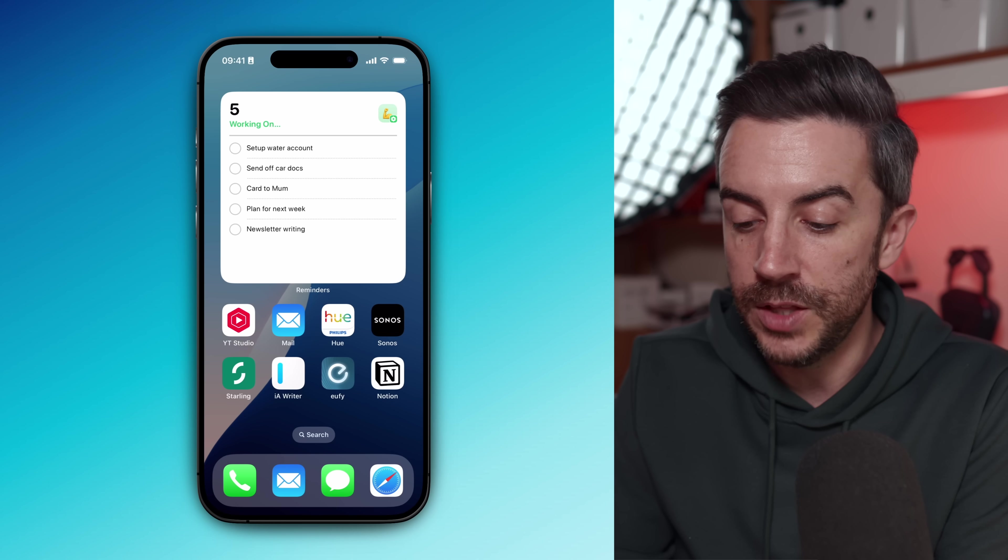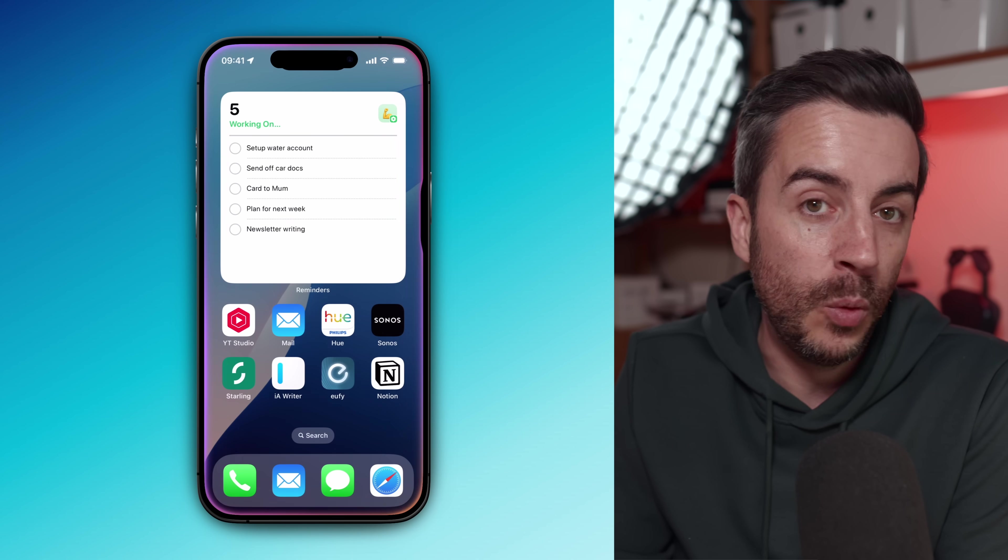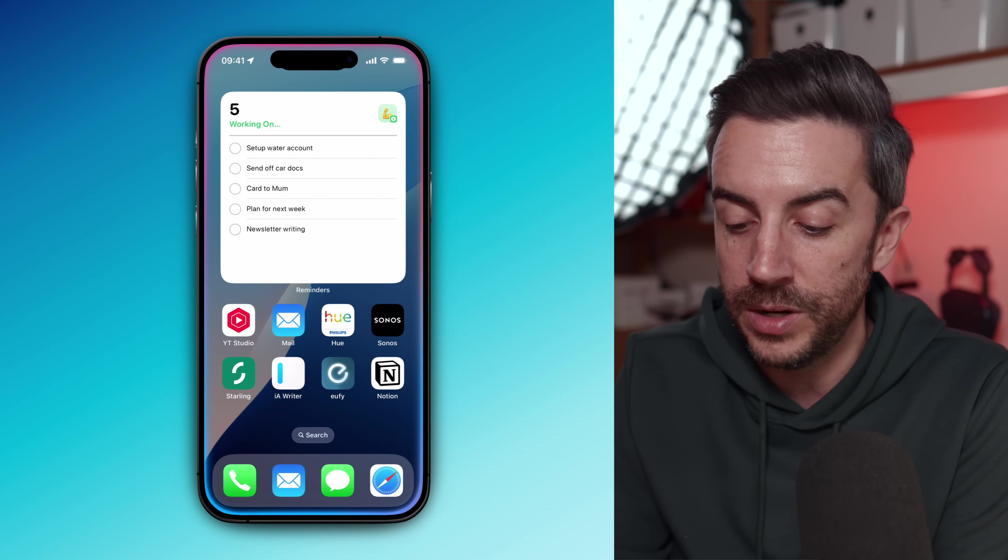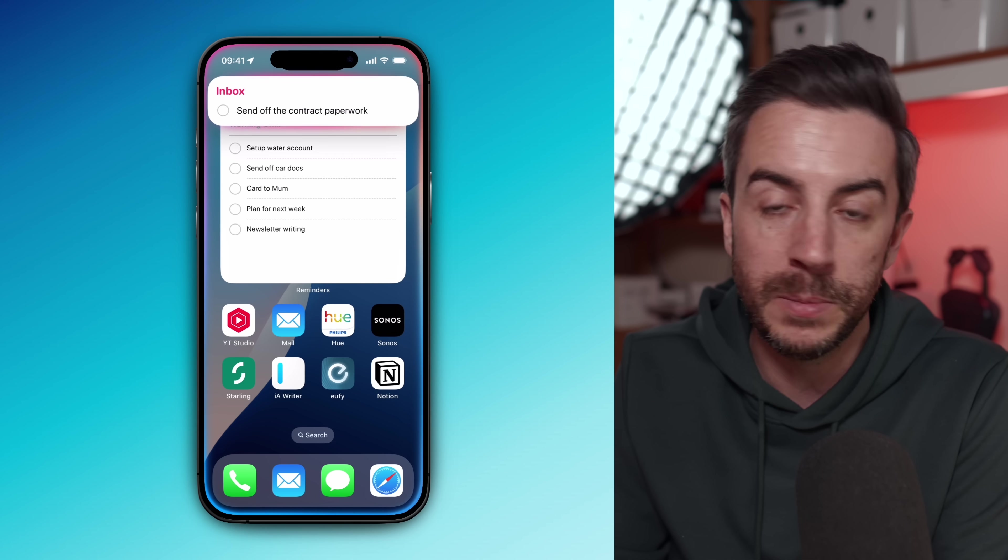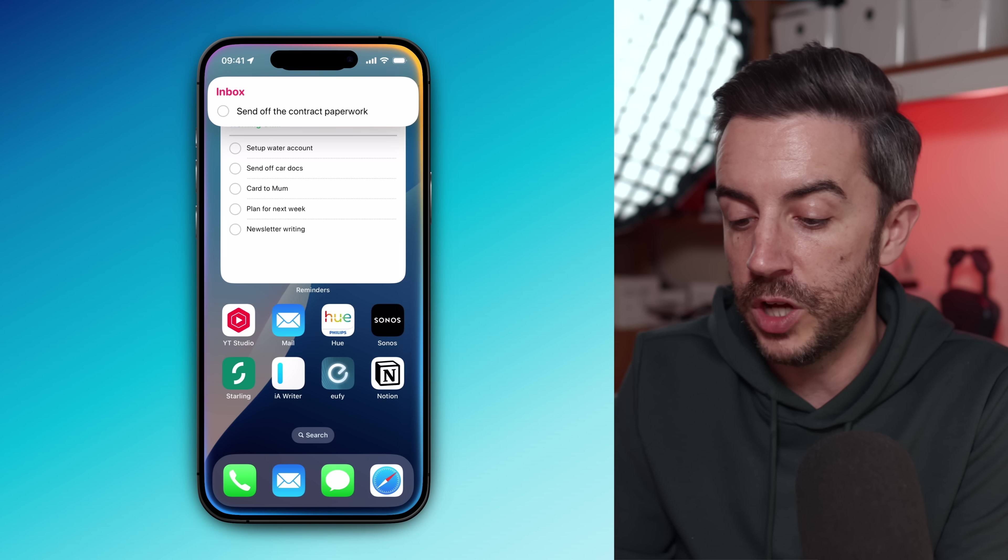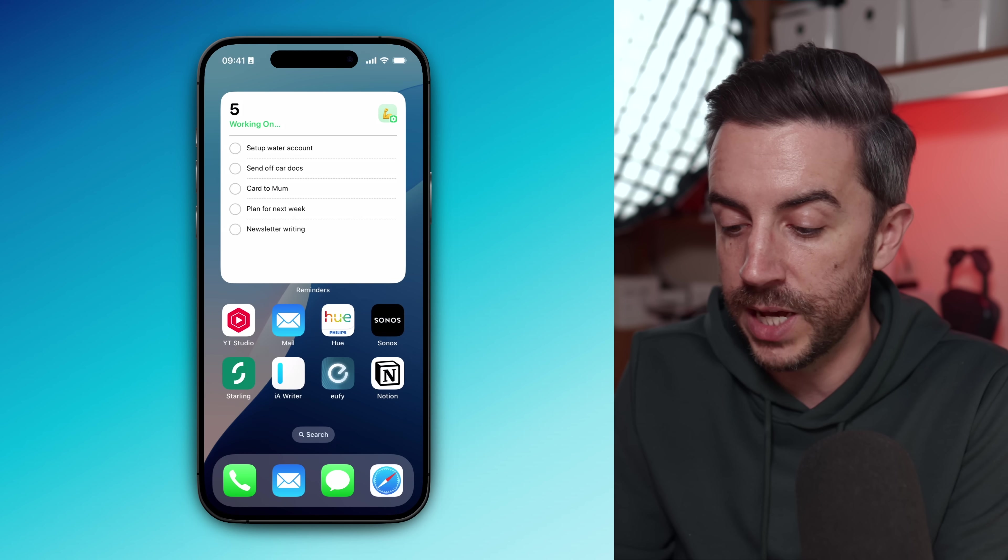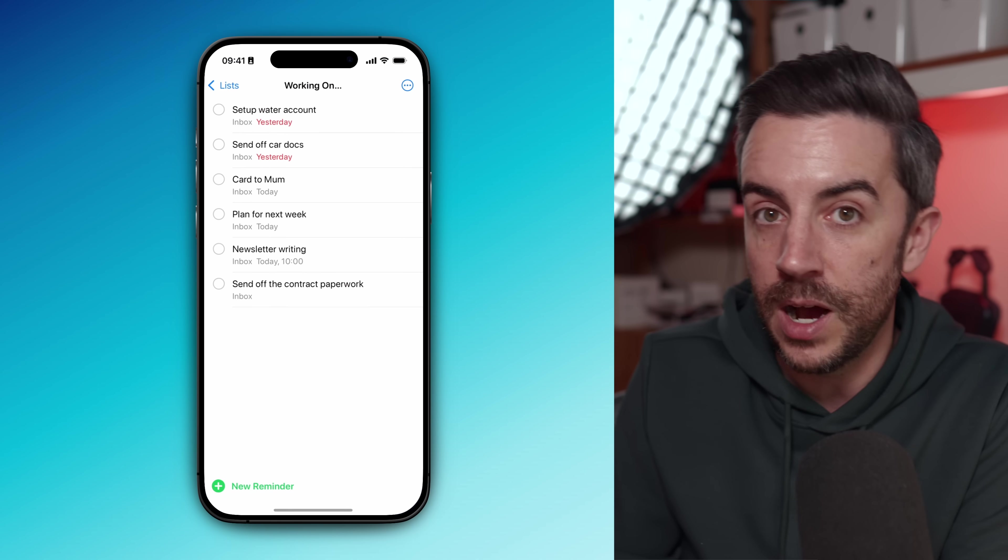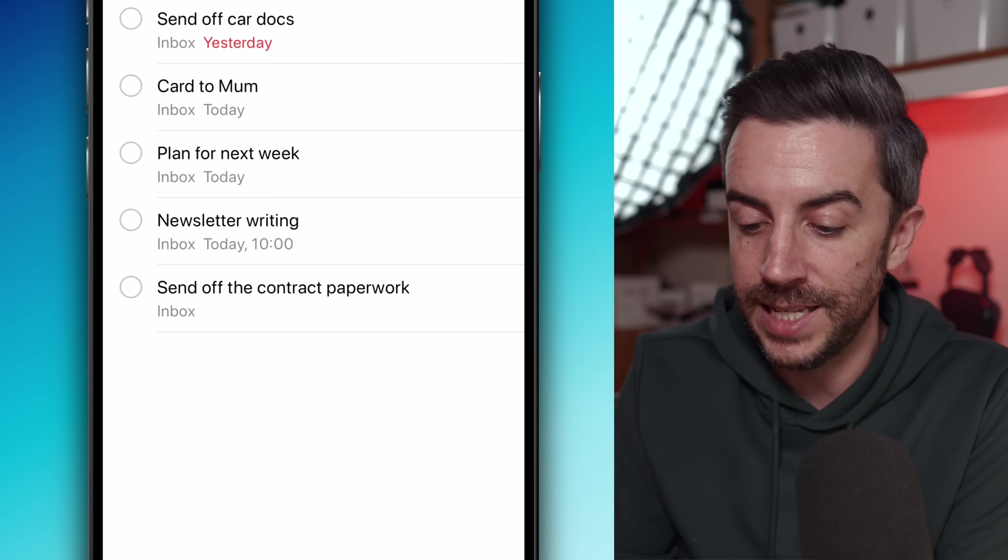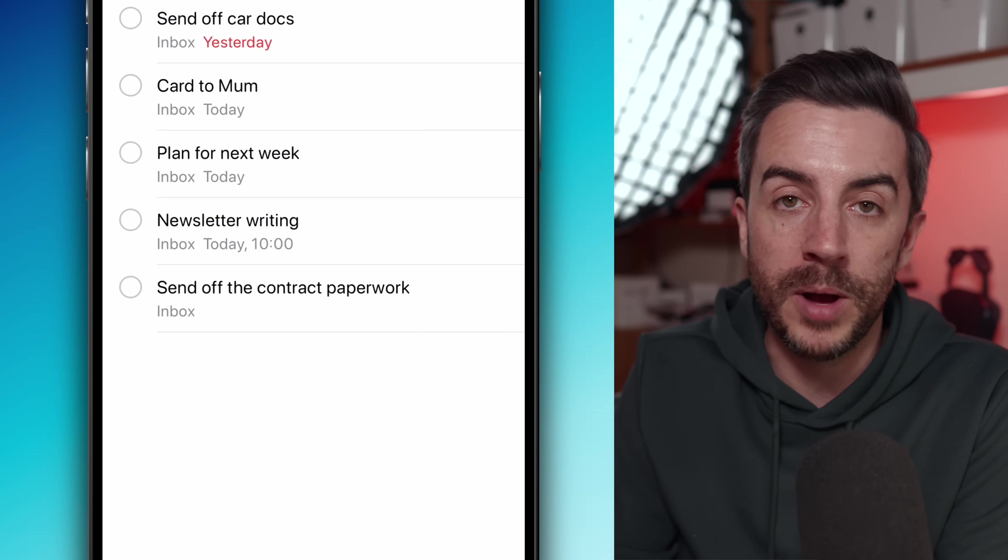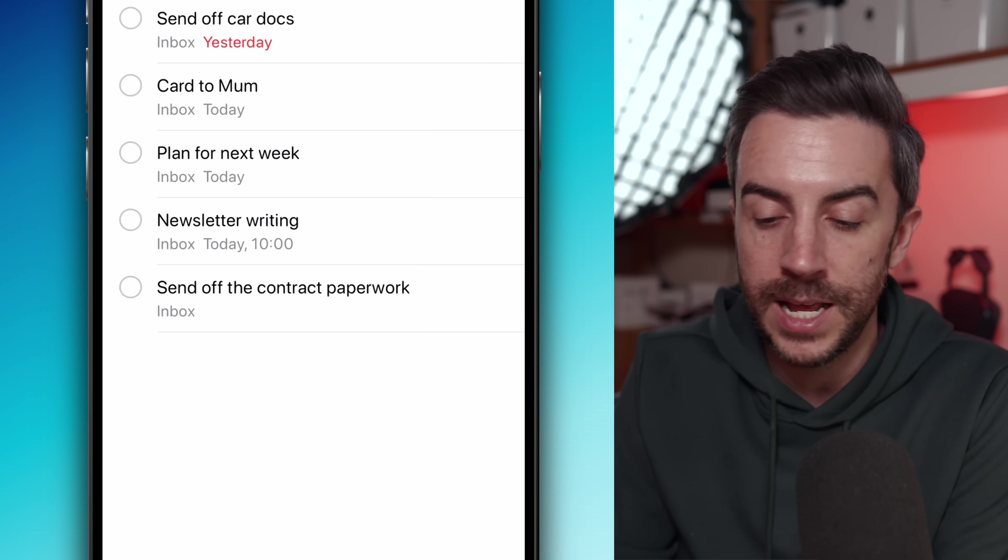One final tip related to Reminders: make use of Siri wherever possible to quickly add things to your list. If something pops into your head that you know you're going to need to action later, just activate Siri. If you've got an Apple Watch, this is even easier. You can just press and hold the crown and say what you want to be reminded about. I wouldn't worry too much about choosing the correct list or setting the perfect due date. The main point here is just get it into the Reminders app straight away before you forget. This is a habit that has saved me countless times.